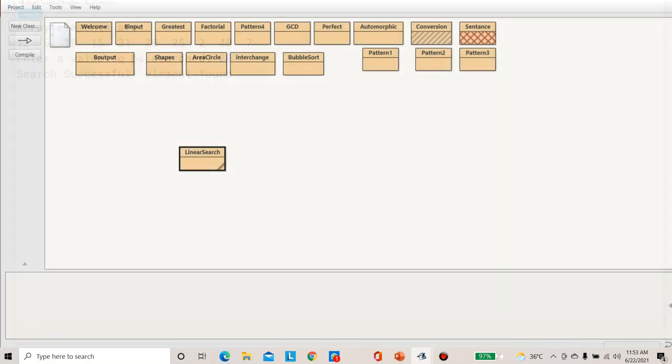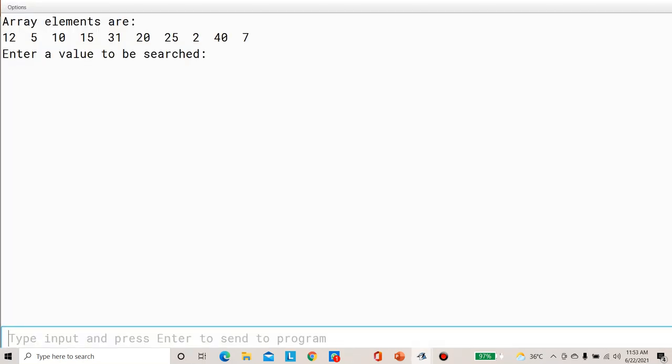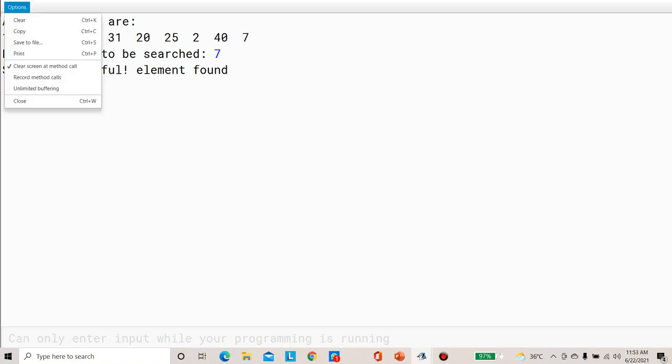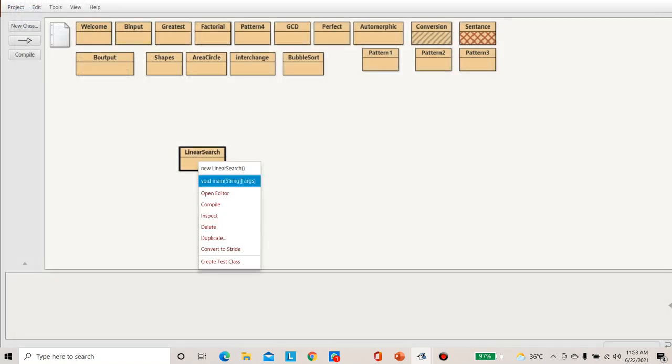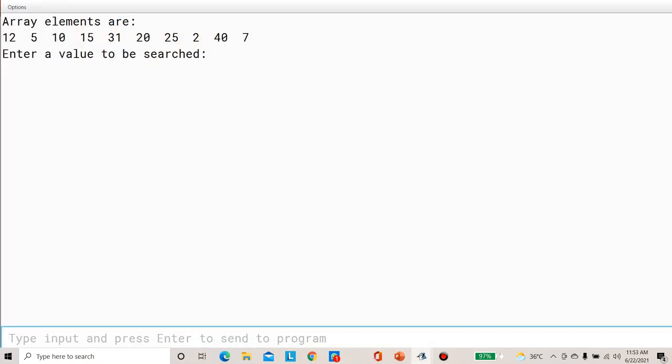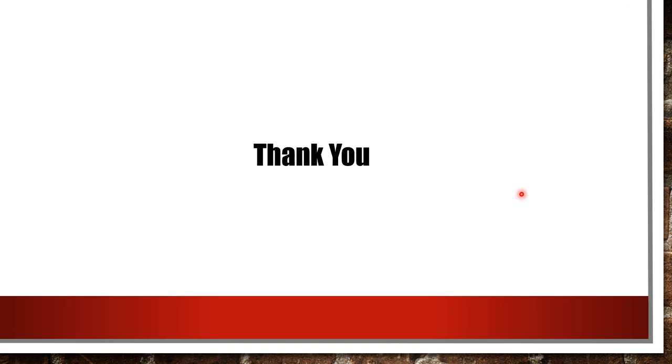We test with some other values. We try a value that is available in the array, and it shows search is successful. Since it is only a small array, the difference in complexity may not be visible, but with one lakh or two lakh or five lakh data records, it would automatically take some time to reach the value. We then test with a value not available in the array — entering 35 — and the output shows: search is unsuccessful, element not found. Hope you understood this video. We will meet you in the next video. Thank you.